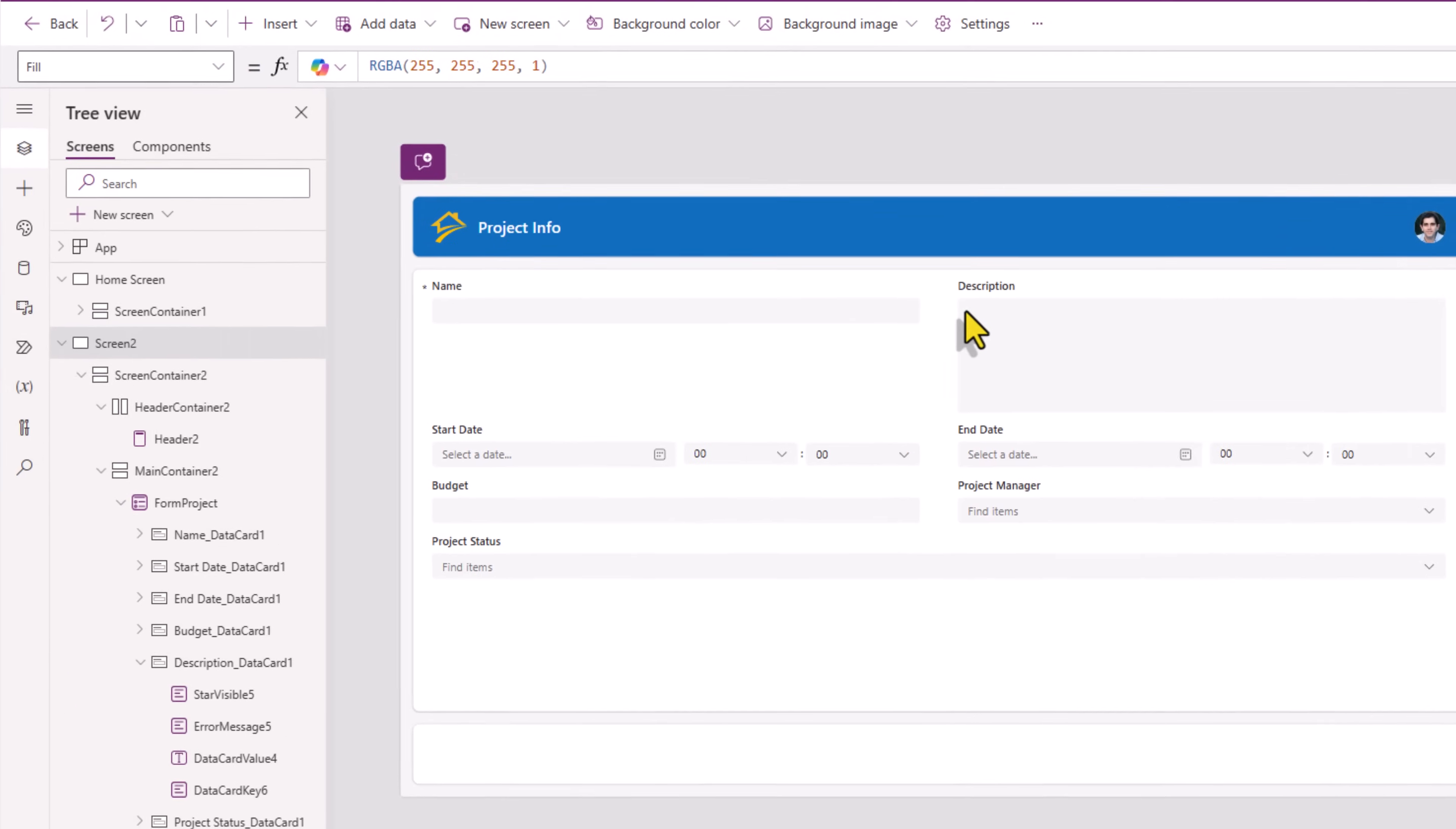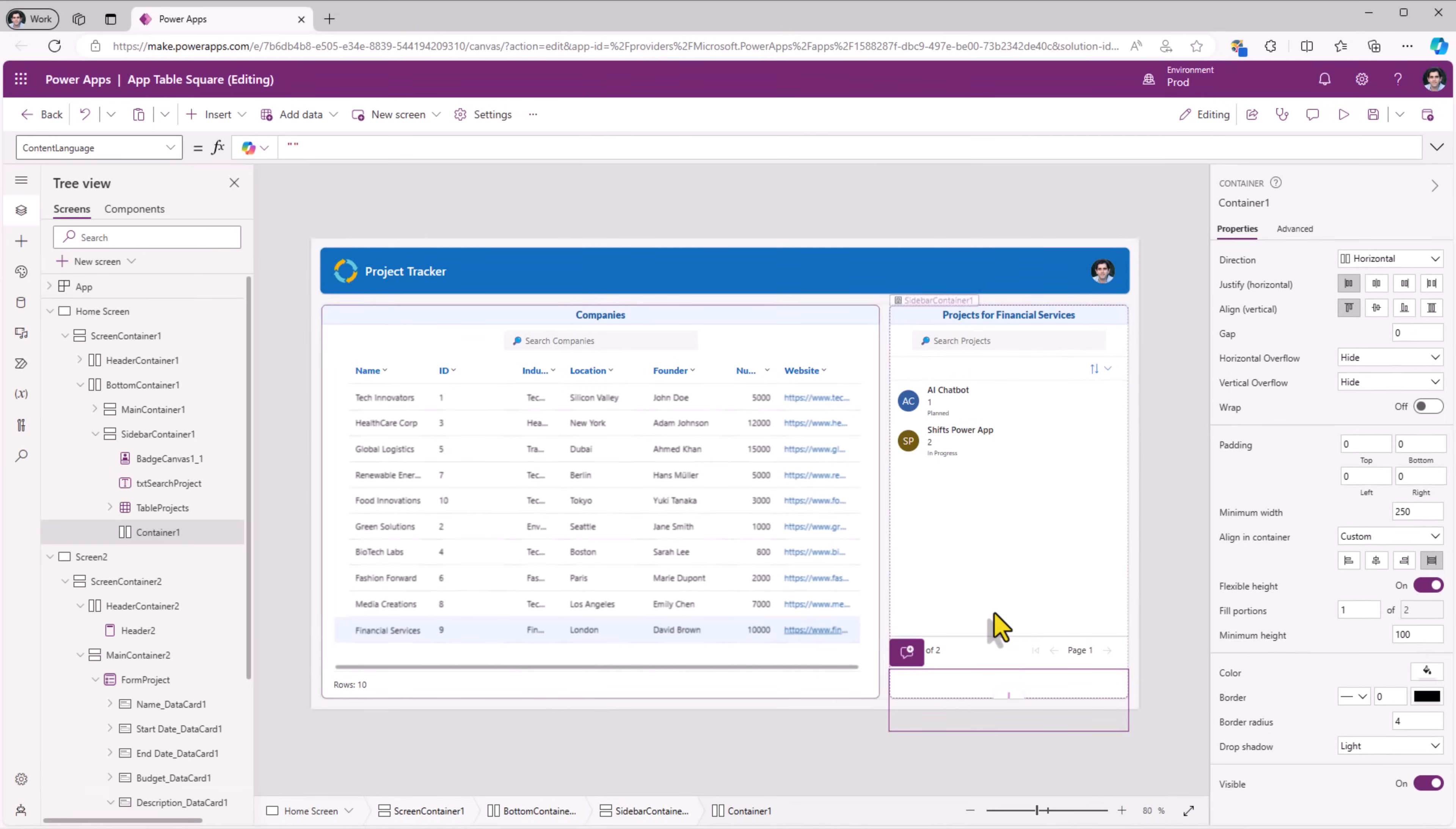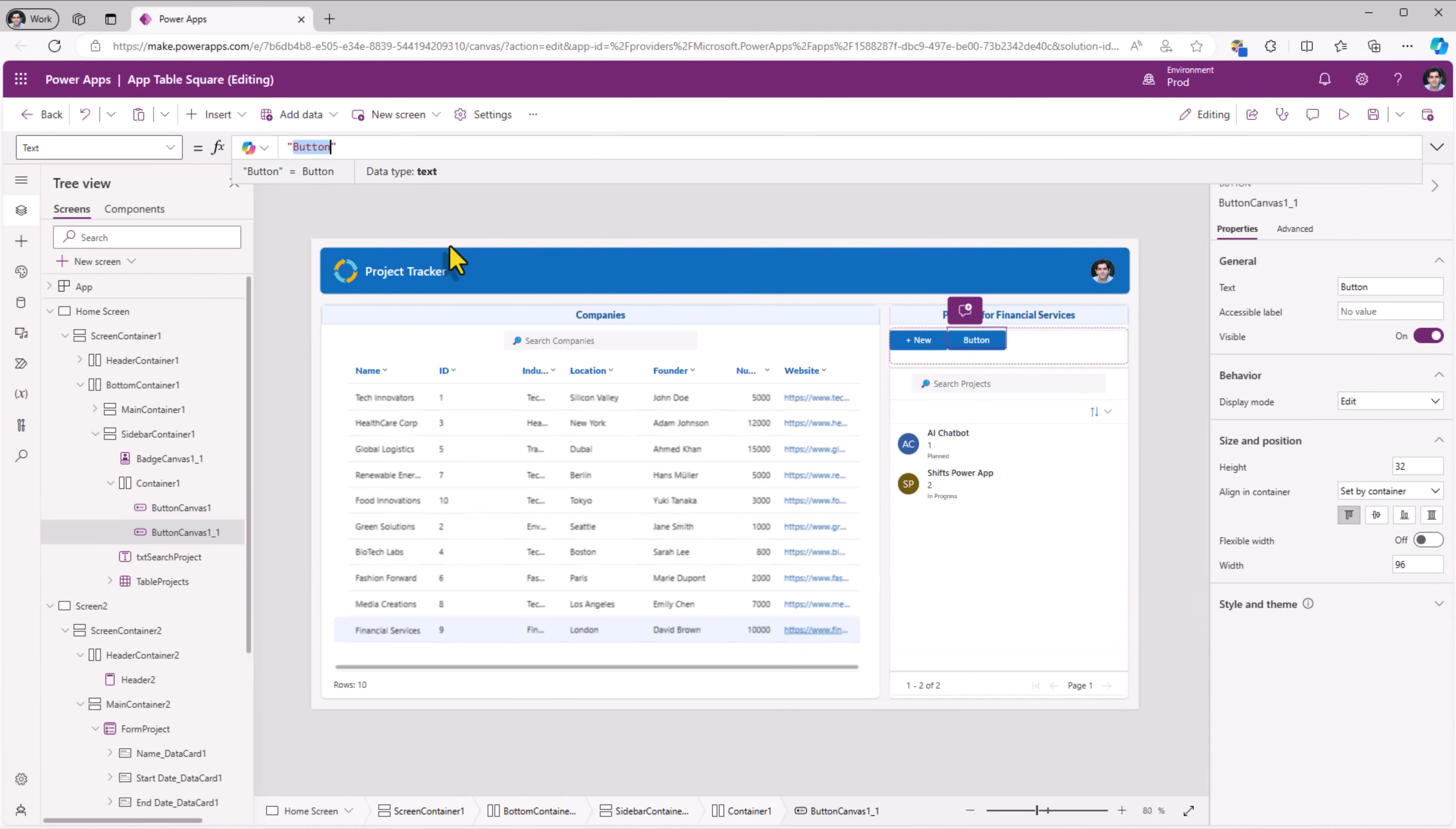The default mode of this form is set to new. And for the user to land on this screen, in my home screen, in my sidebar container, I will go and insert a horizontal container. This container, I will move it up. And in this container, I will go and insert a couple of button controls. The first button's text, I will call it new. And the second button's text, edit.